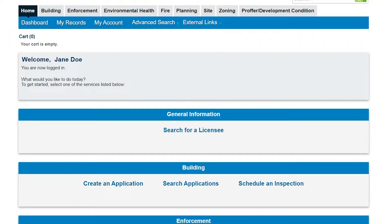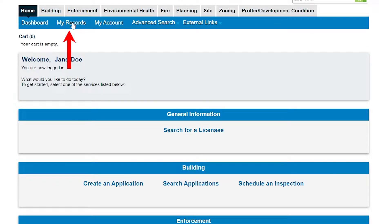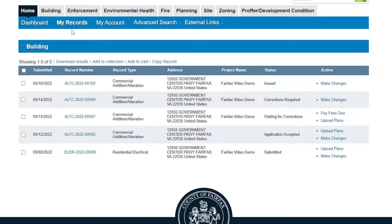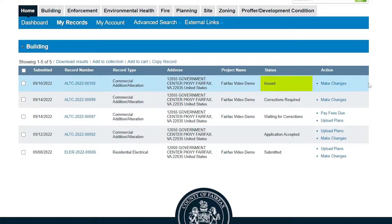The process for submitting a revision request through Plus can vary by module. Generally, to submit a revision request for an approved record or permit, log into Plus and click My Records. Find the desired record and click the Make Changes link under the Action column.